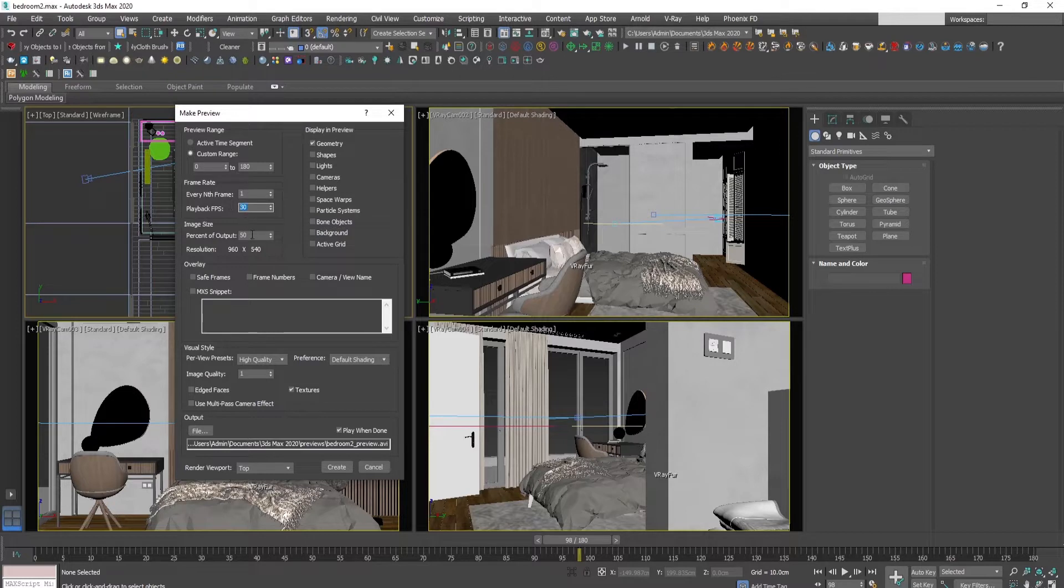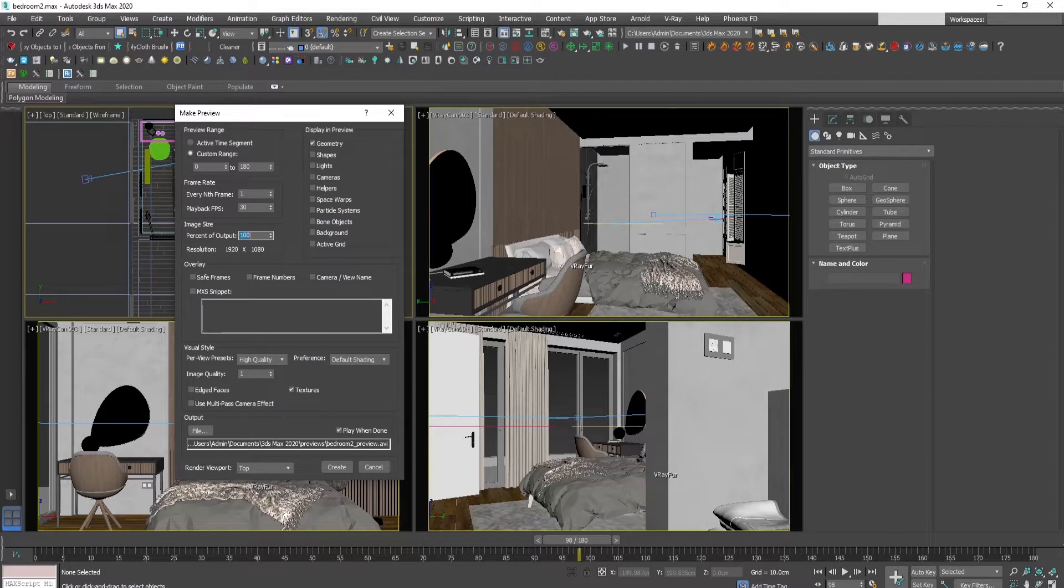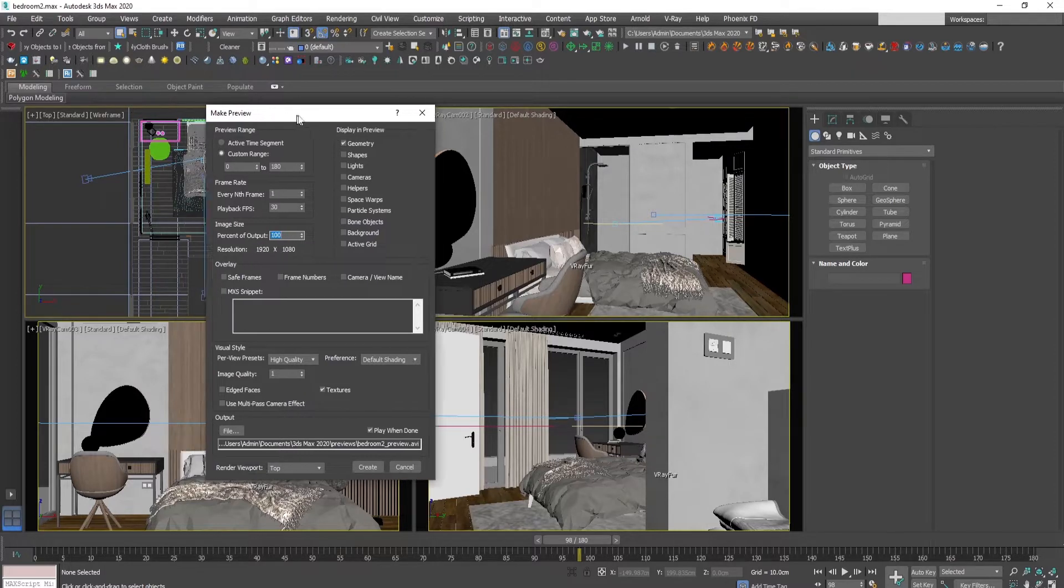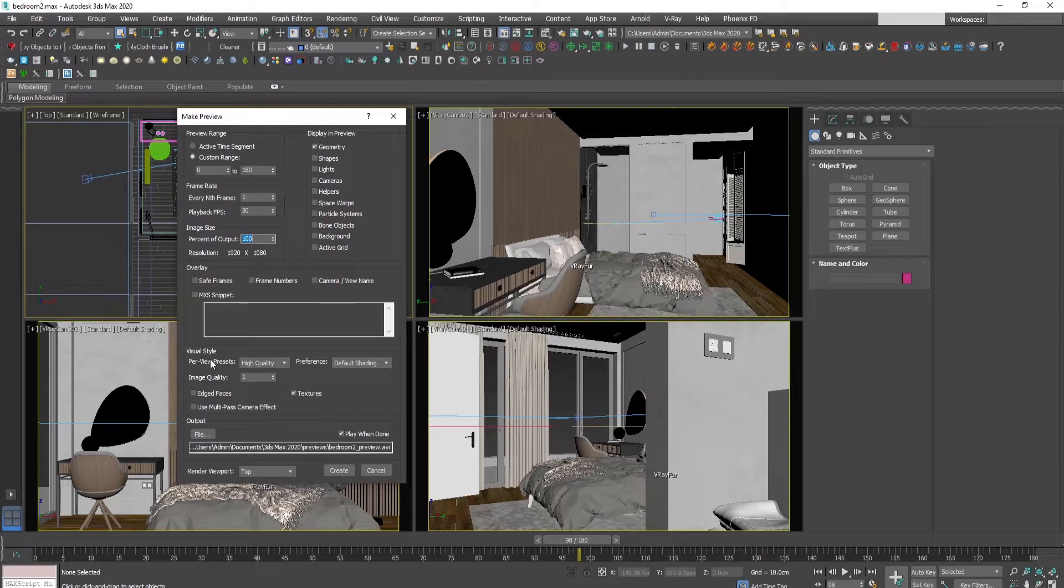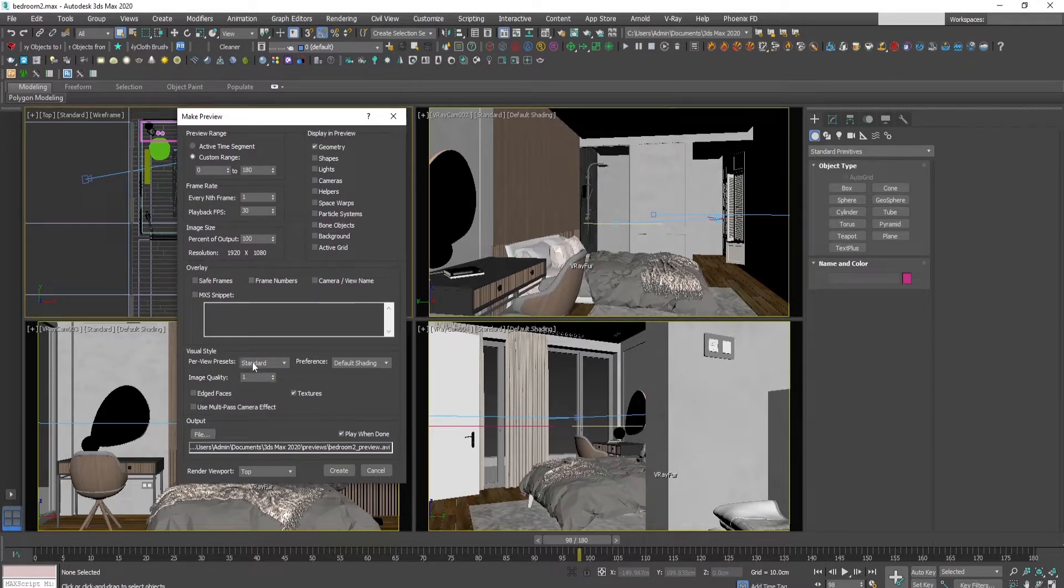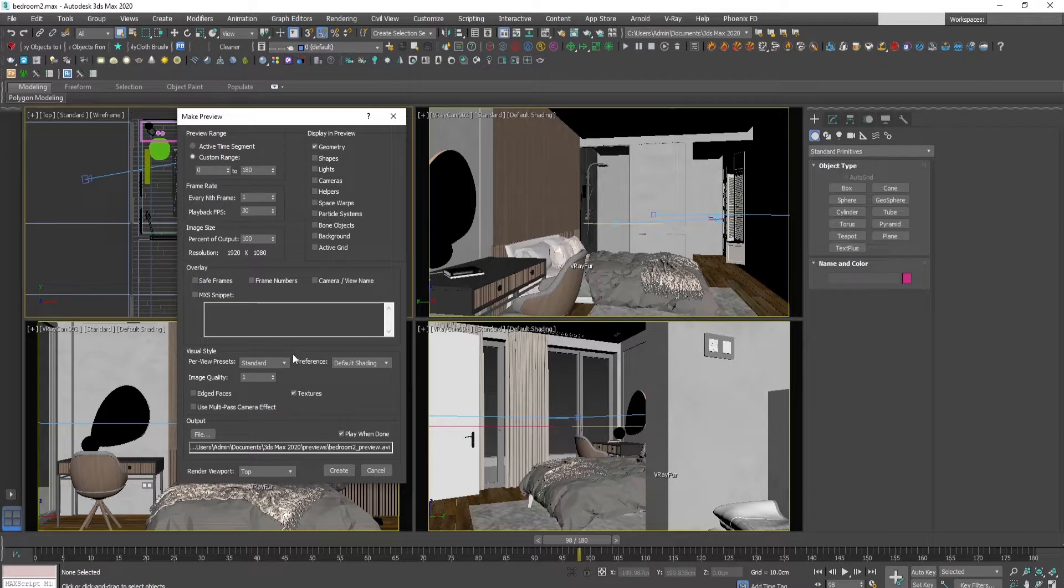The percent of output we can change it to 100 so we have a resolution that will be the final animation rendered. Here we should change the visual style from high quality to standard, as in high quality sometimes 3ds Max tends to freeze or drop. To avoid such mistakes and drawbacks we use the standard option.